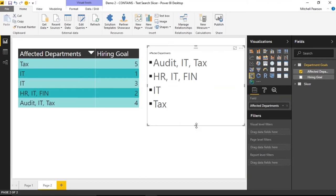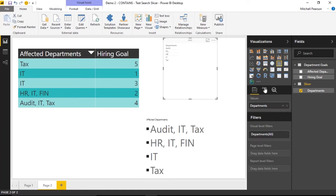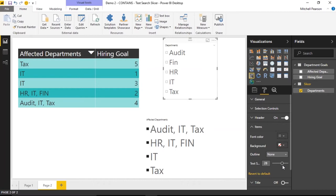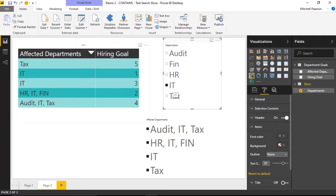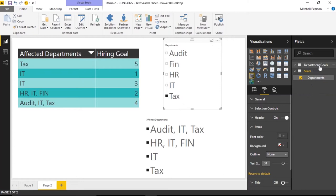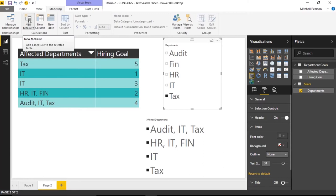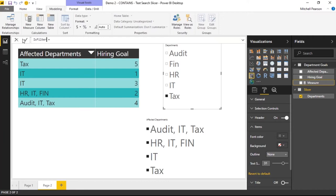I'll replace the existing slicer with one from the new Departments table. The goal is: if I click 'IT', I should see all four records that have 'IT' anywhere in the affected department column. If I click 'Tax', I should see the first and last records. Multi-selecting should return everything containing either selection. Now I'll go to Department Goals, create a new calculated measure called 'Is Filtered'.